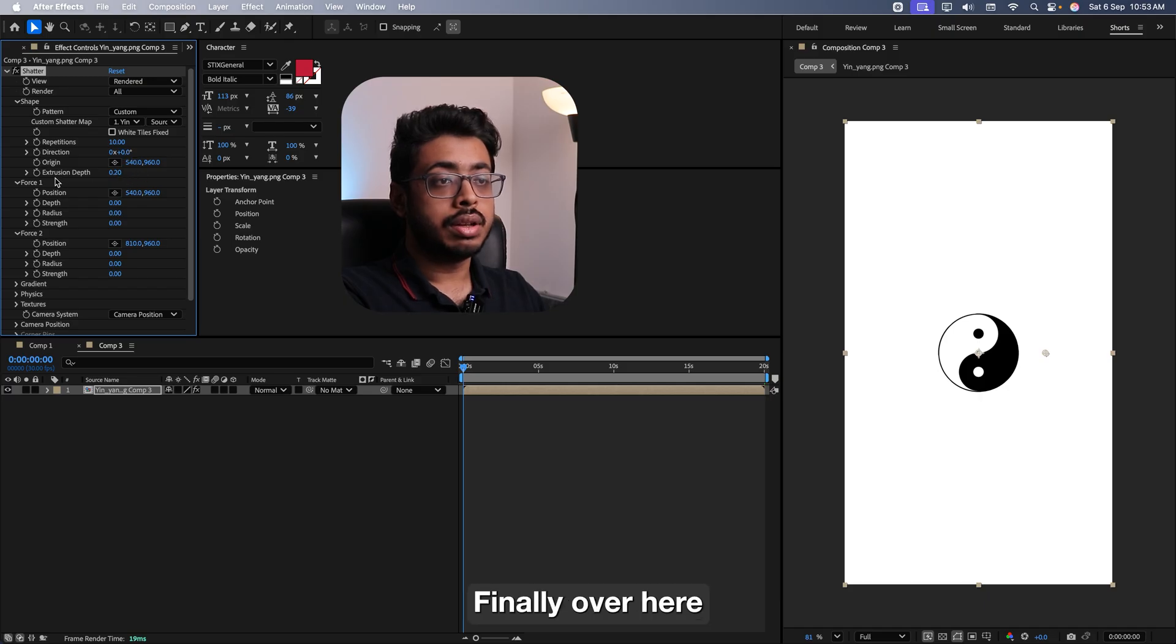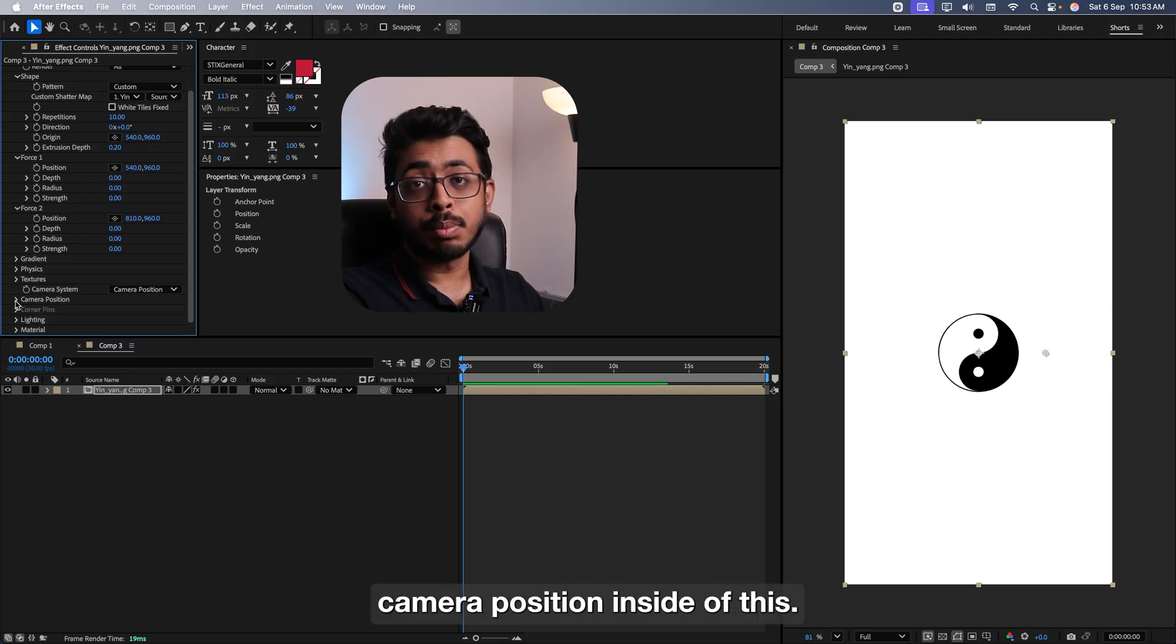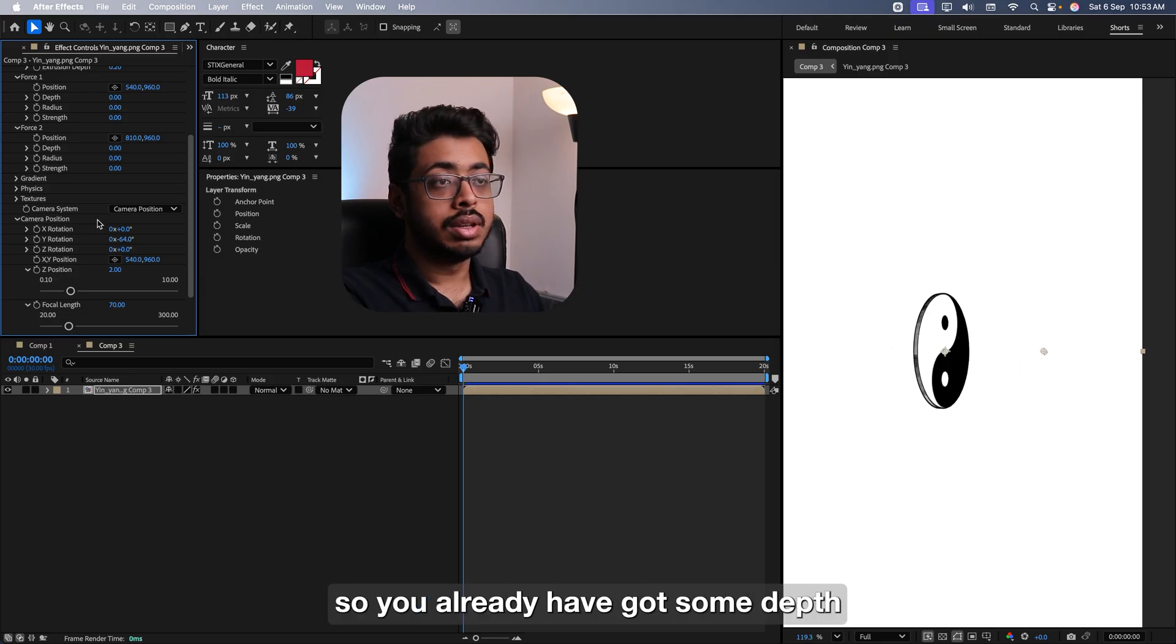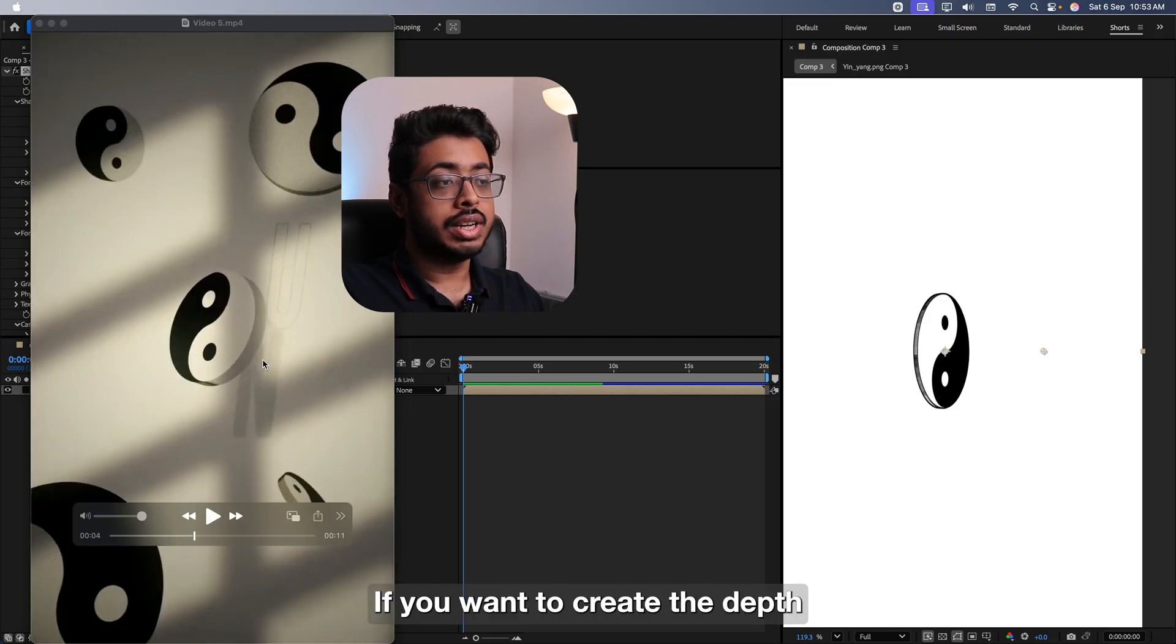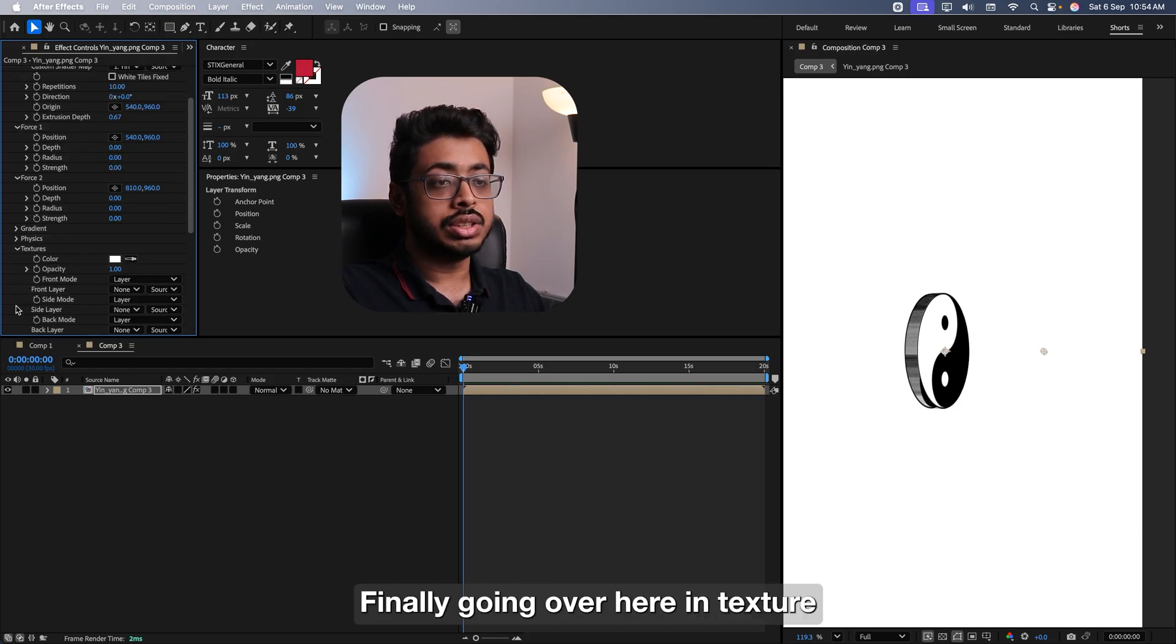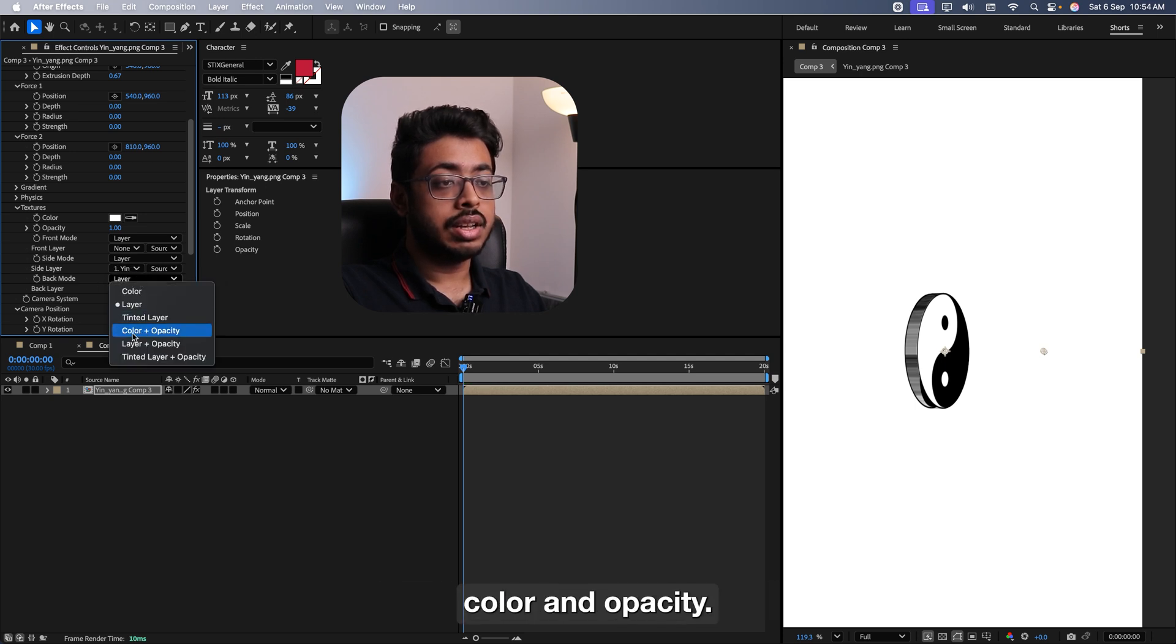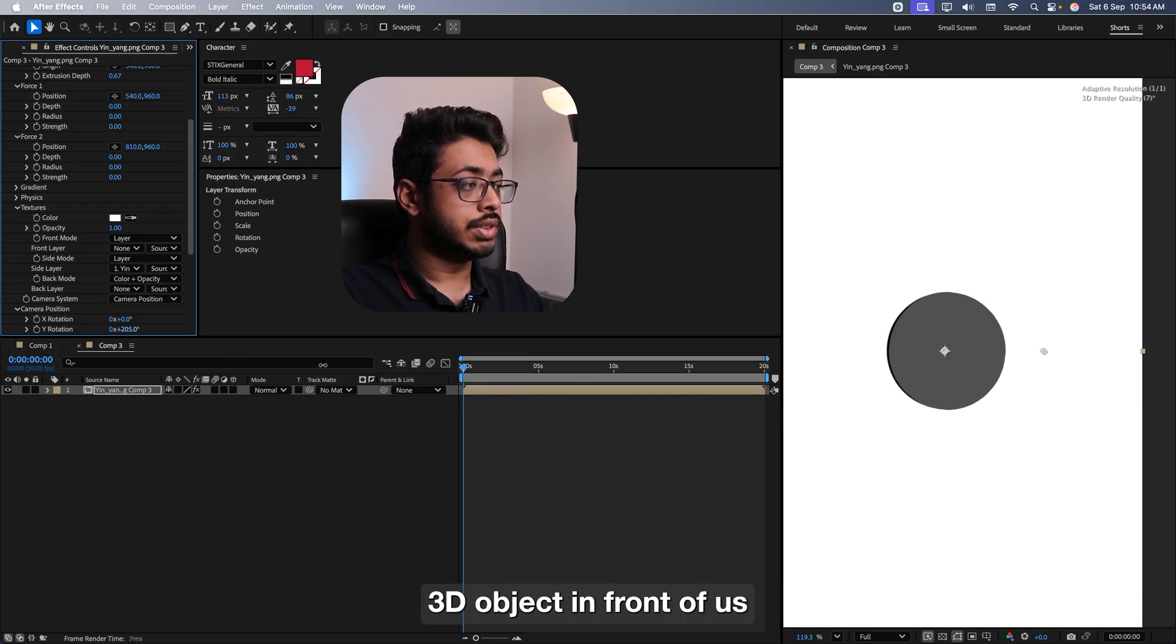Finally, over here, you have to change the extrusion depth. Right now, it's kept at 0.2. If I go down, you have inbuilt camera position inside of this. So going over here, if you play around with this, so you already have got some depth. If you want to increase this, see if you have to increase this, see over here, we have this much depth, right? If you want to create that depth, you can just increase this extrusion depth. See from over here. Perfect. Finally, going over here in texture, in the side layer, instead of none, select the layer. And in this back mode, select color and opacity. See now, if I rotate this, so you have a nice 3D object in front of us.